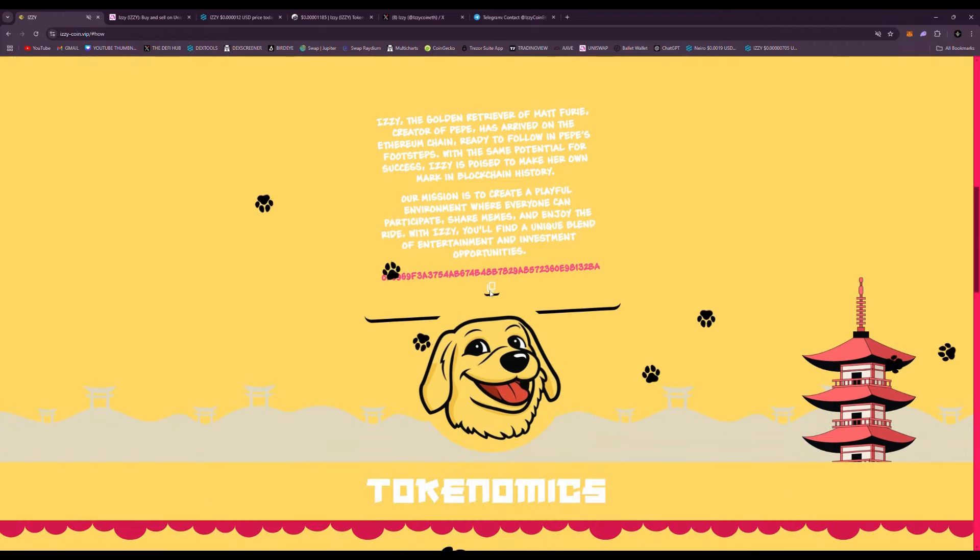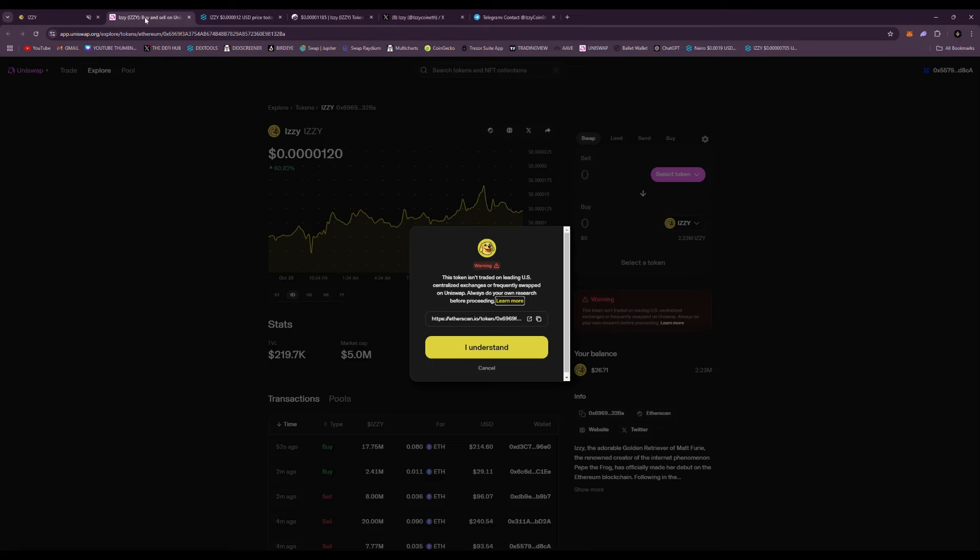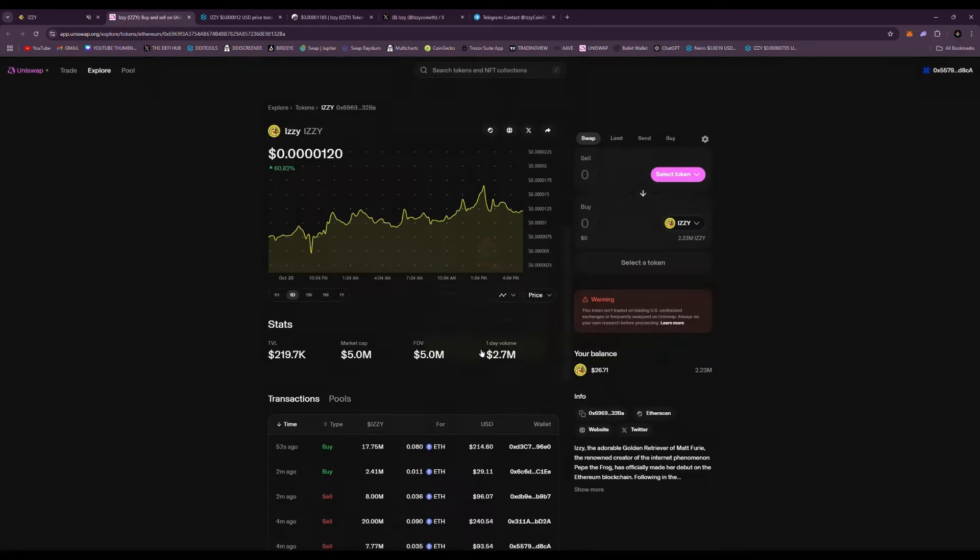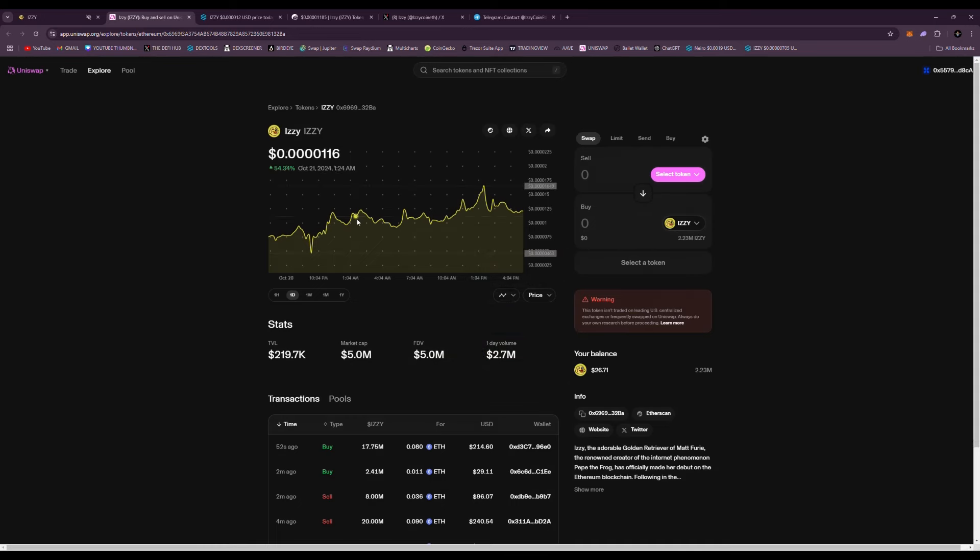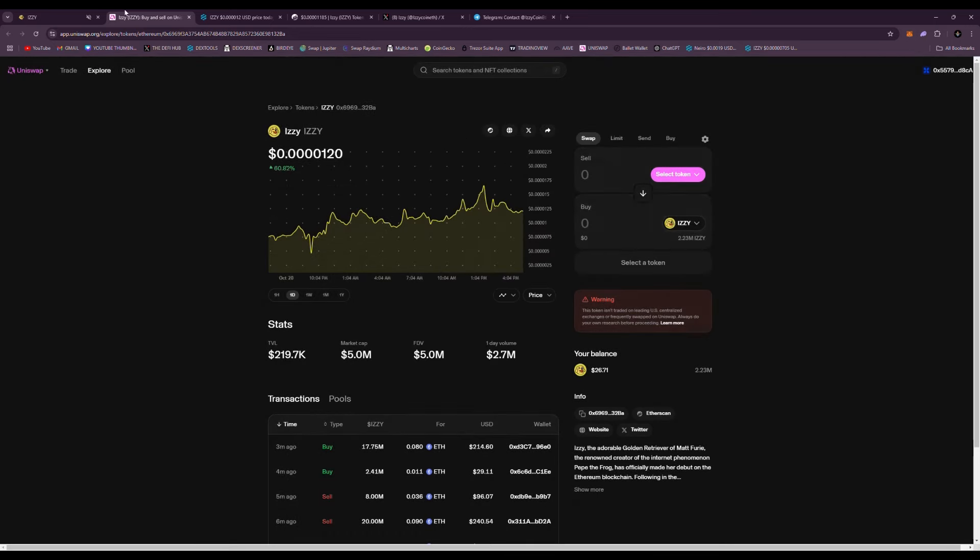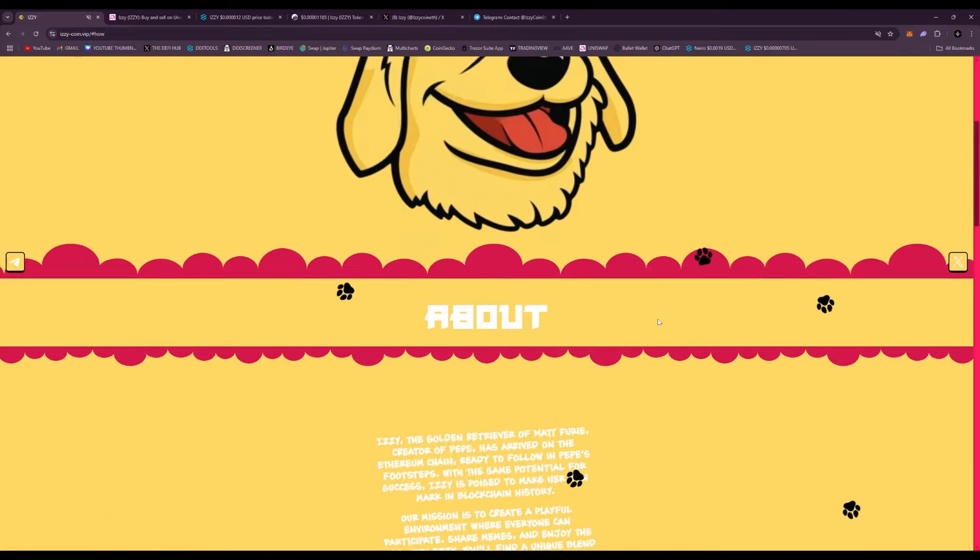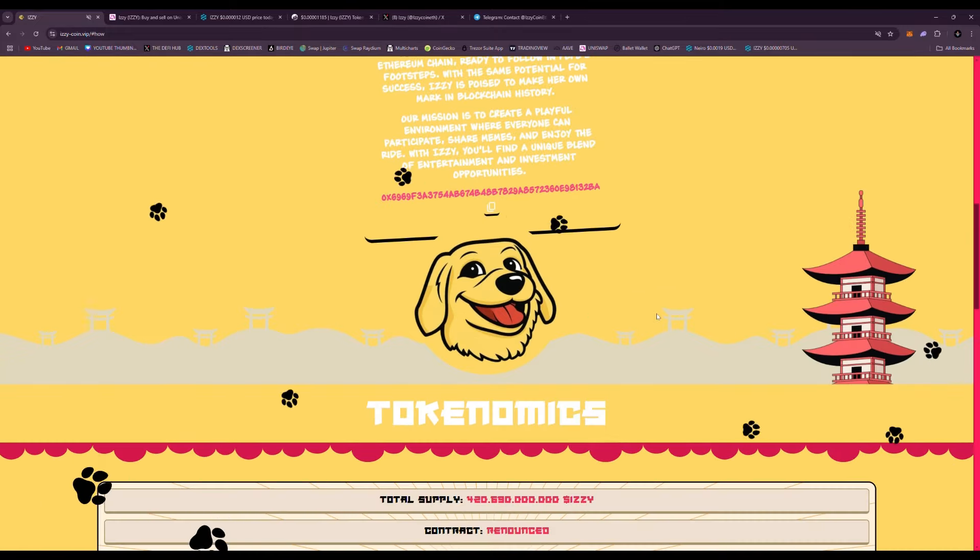Here is the official contract address and you can buy it right here. Scrolling up, clicking buy, and it'll take you right here to Uniswap where you click 'I understand' and you can trade it for Izzy right away. Just select Ethereum and boom, you could trade it for Izzy. Very easy to do.